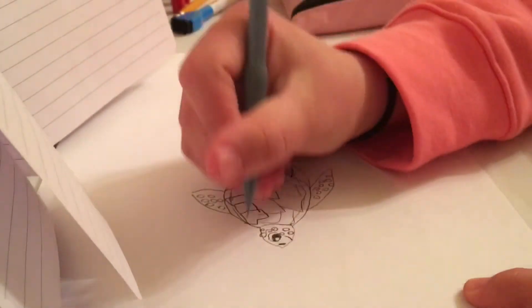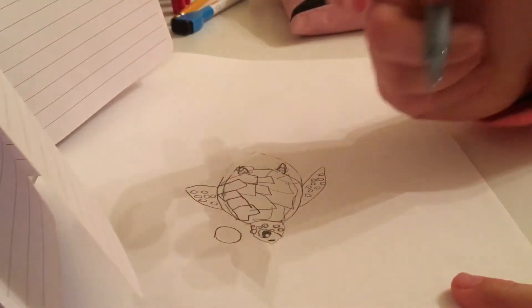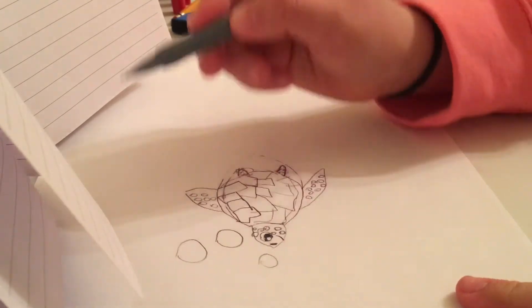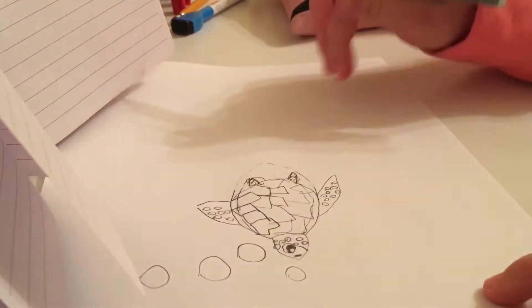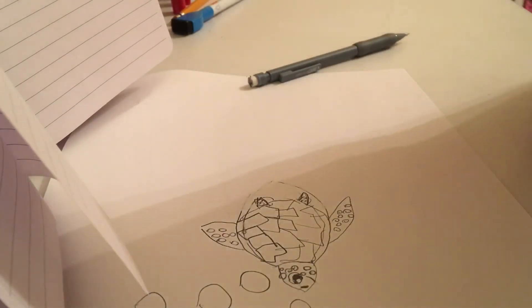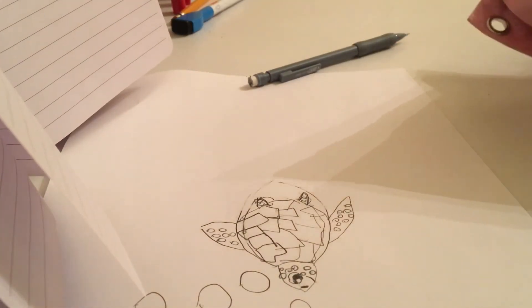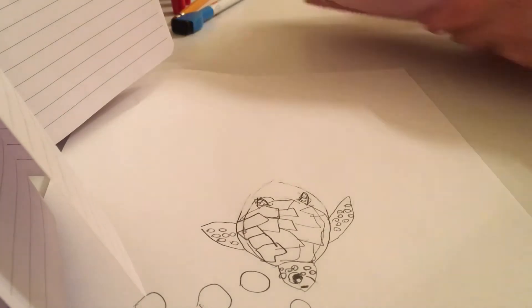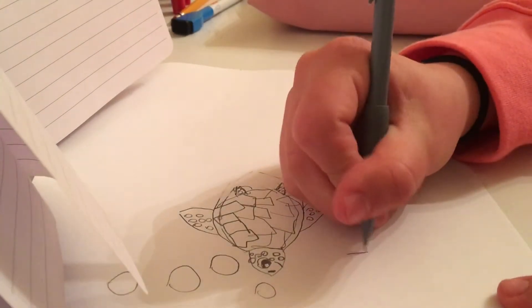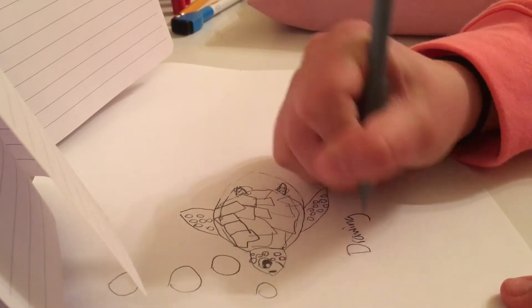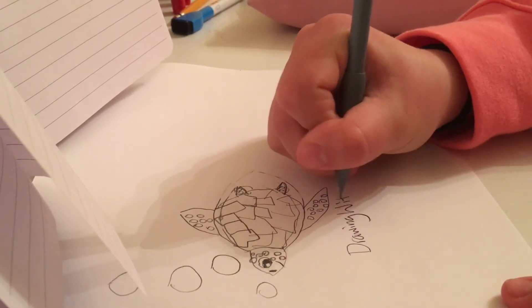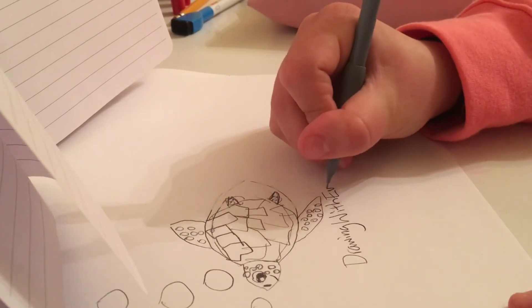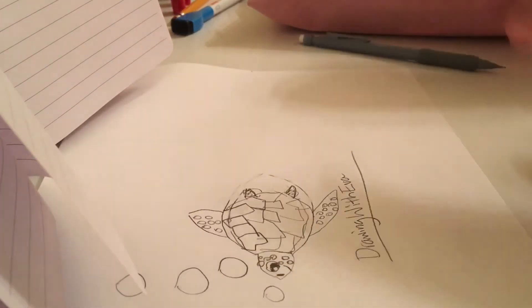I'm gonna draw like some bubbles kind of floating up to the surface. And I think that's good to go. I'm gonna add our signature. There we go.